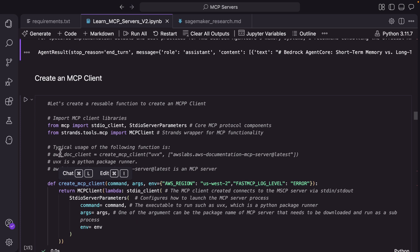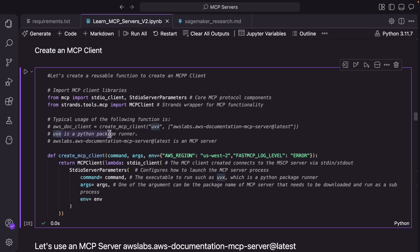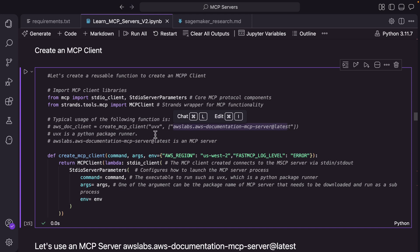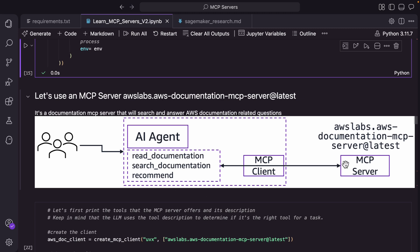But before we do that, let's look at an MCP client. What we are doing here is writing a reusable function that can create an MCP client. And what are we passing it? Command and args. For example, UVX is a Python package runner that we will pass, and this is the MCP server that we will pass. So when we ask to create a client, it's going to spin up this MCP server locally in our environment. That's essentially what it does. Now let's look at the agent and how it should use the MCP client with this MCP server.